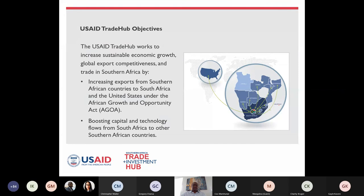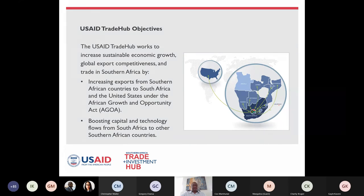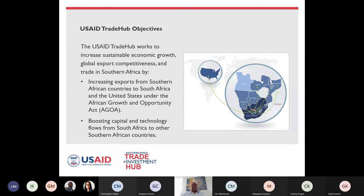Our other objective is looking at all eight countries we operate in and assisting companies that produce AGOA-eligible products — the African Growth and Opportunity Act. We then link up producers with potential buyers of such products in the U.S. to increase utilization of the AGOA program.